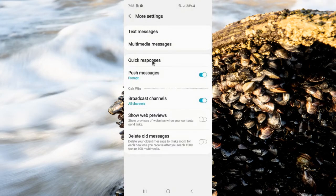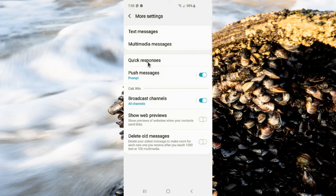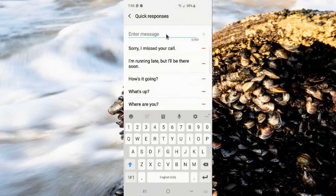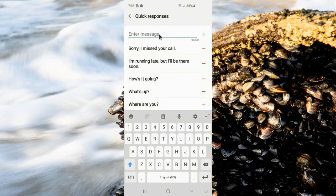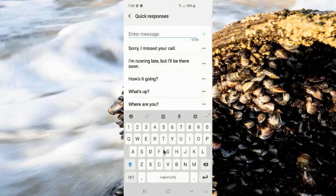Then select Quick responses. Enter the quick response message you want and then tap the plus icon to add it. For example...